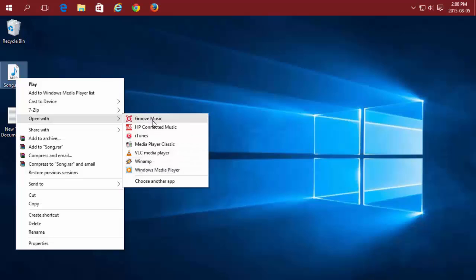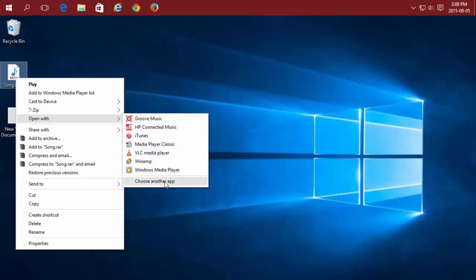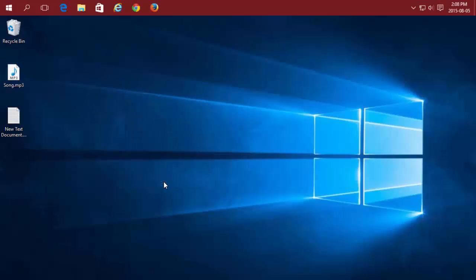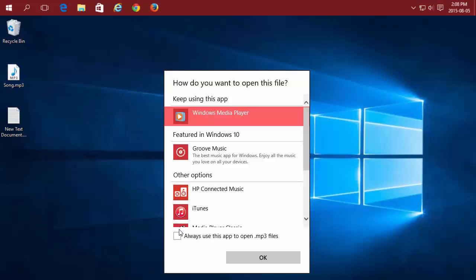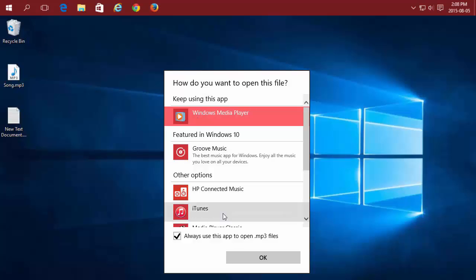I can do this at any time, regardless of what my current default program is. I can also change the default file app here by selecting Choose another app, selecting the program I want to default to, and checking Always use this app to open, then clicking OK.